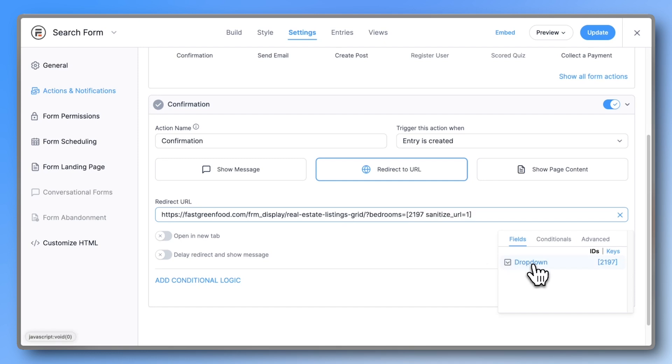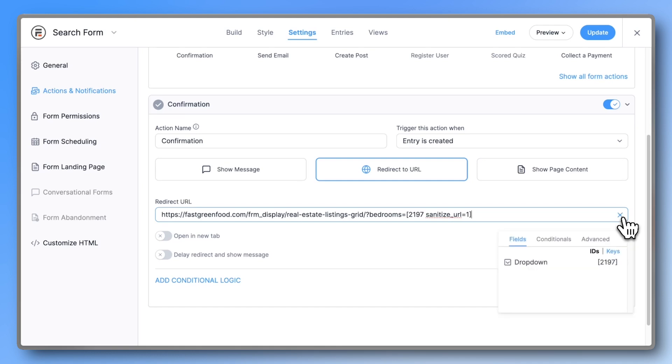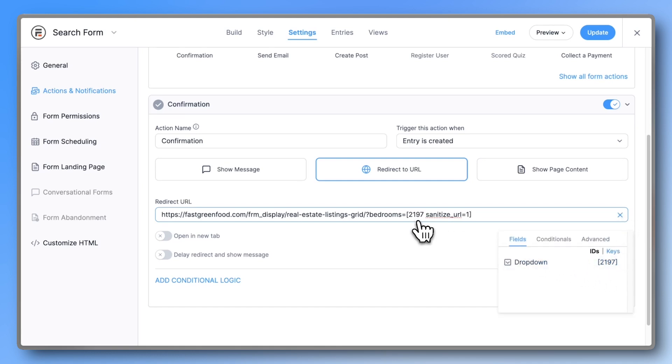To insert the correct field shortcode, click on the field name. If you don't see it, click the three dots to reveal all your fields in the current form. Click update to save.